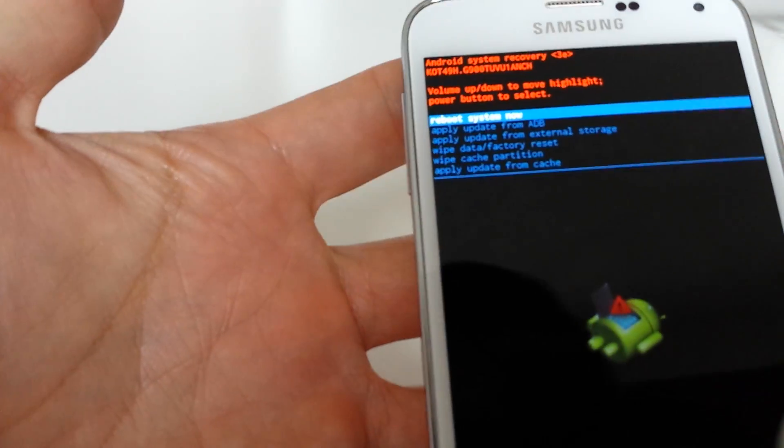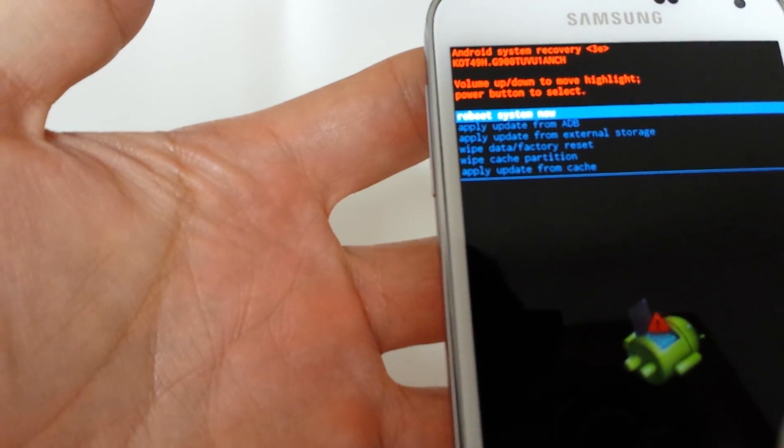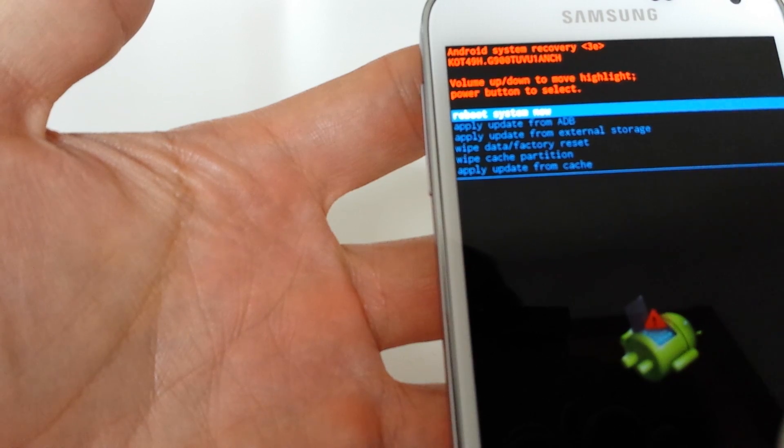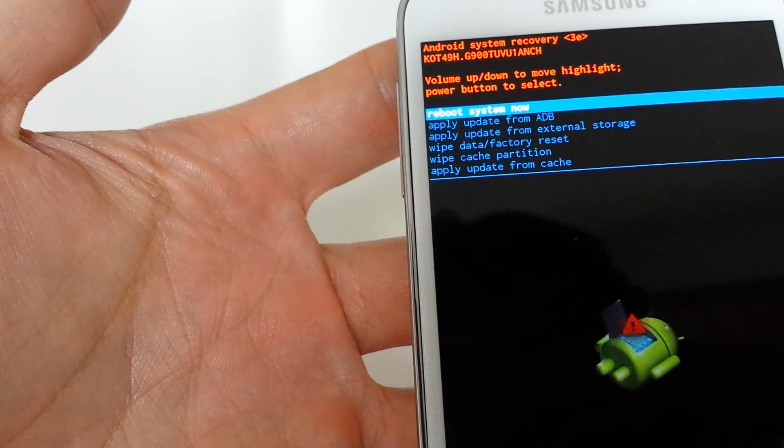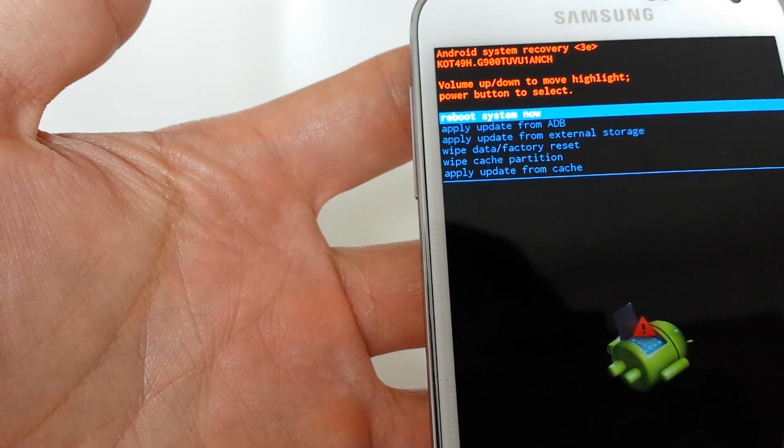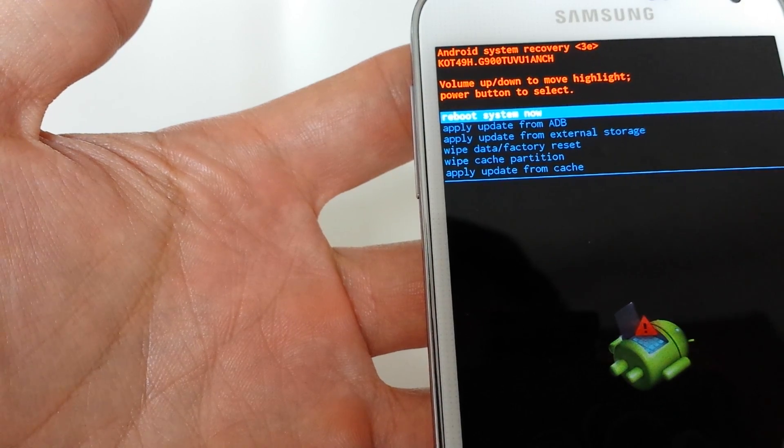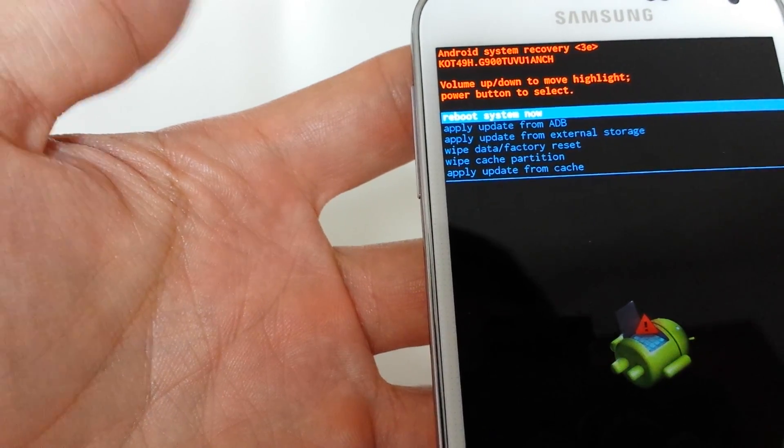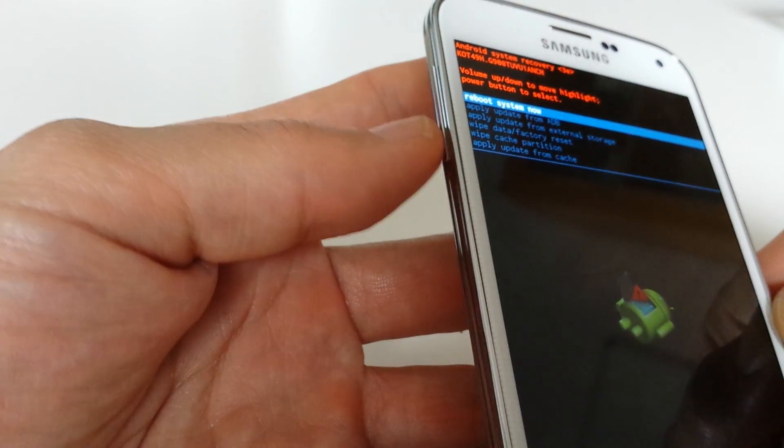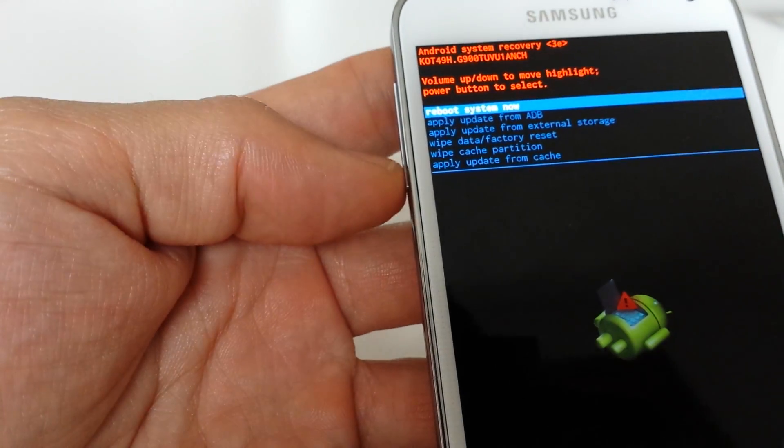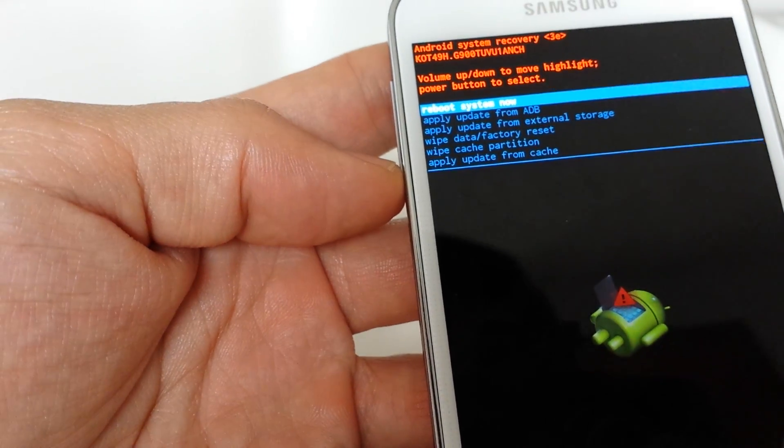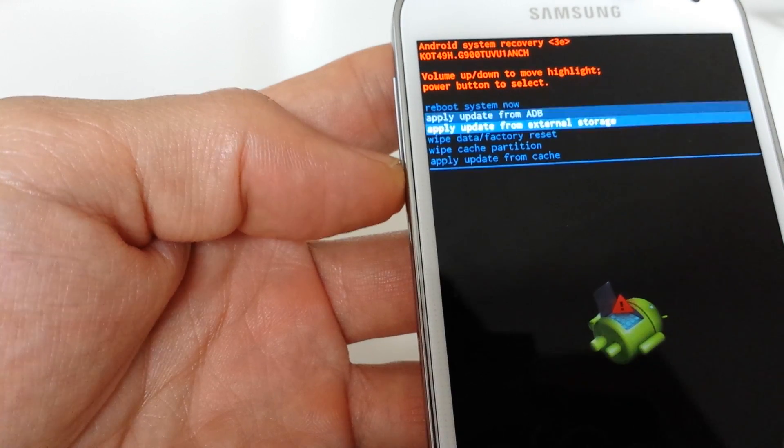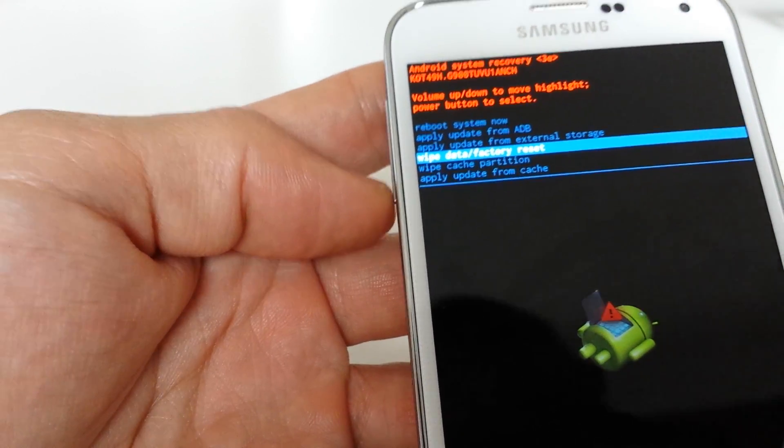Now we come up to an option here. This is the recovery mode. You can see it says reboot system now, apply update. What we want to do is go down to wipe data/factory reset. How you go down, you use the volume up and down rockers to move, scroll up and down. So I'm going to scroll down to wipe data/factory reset.